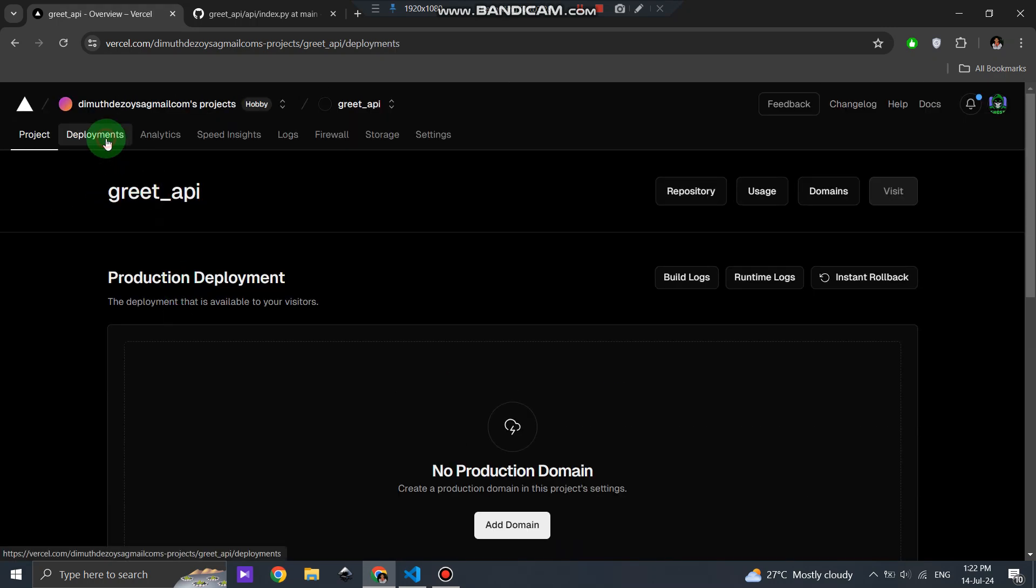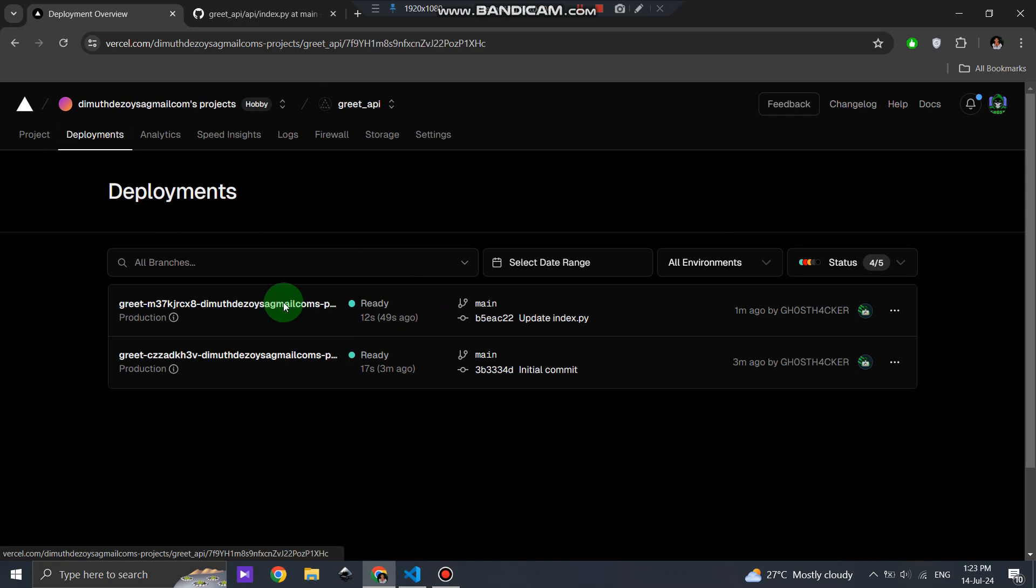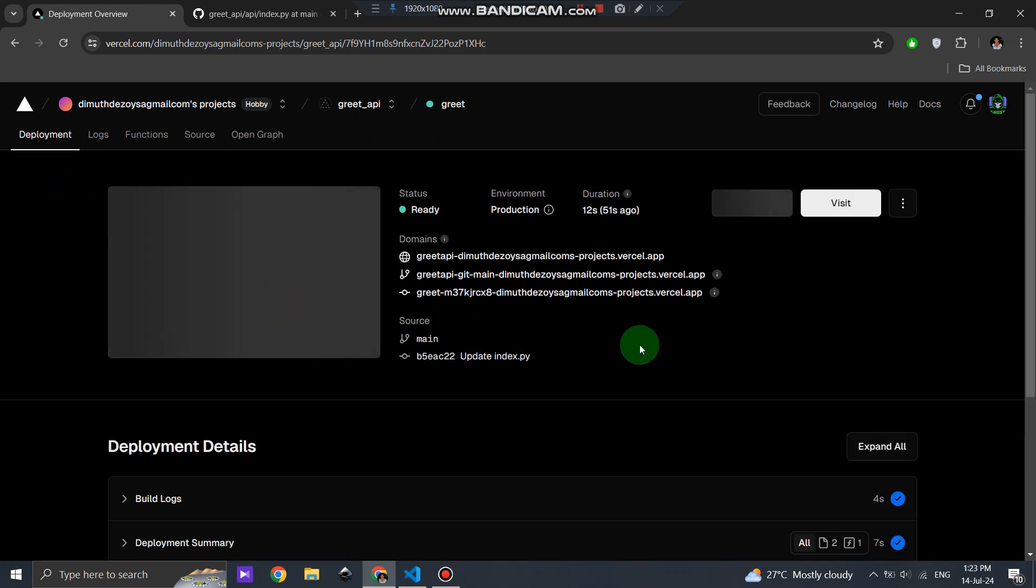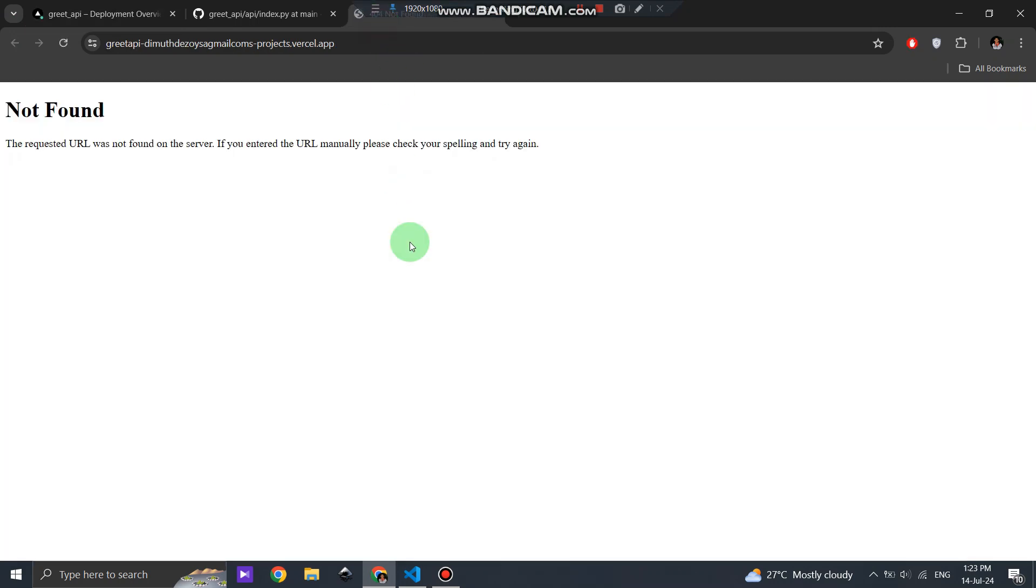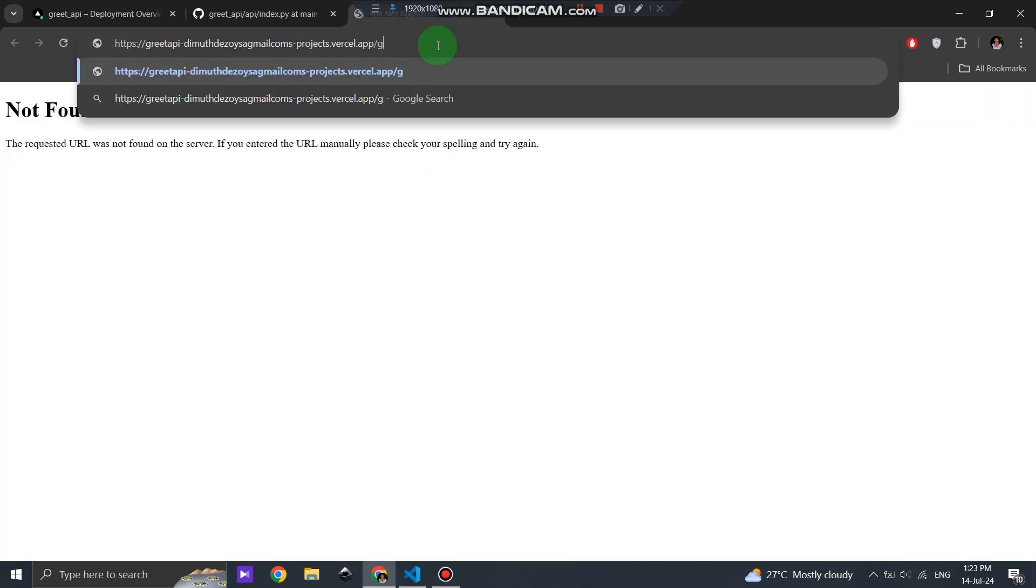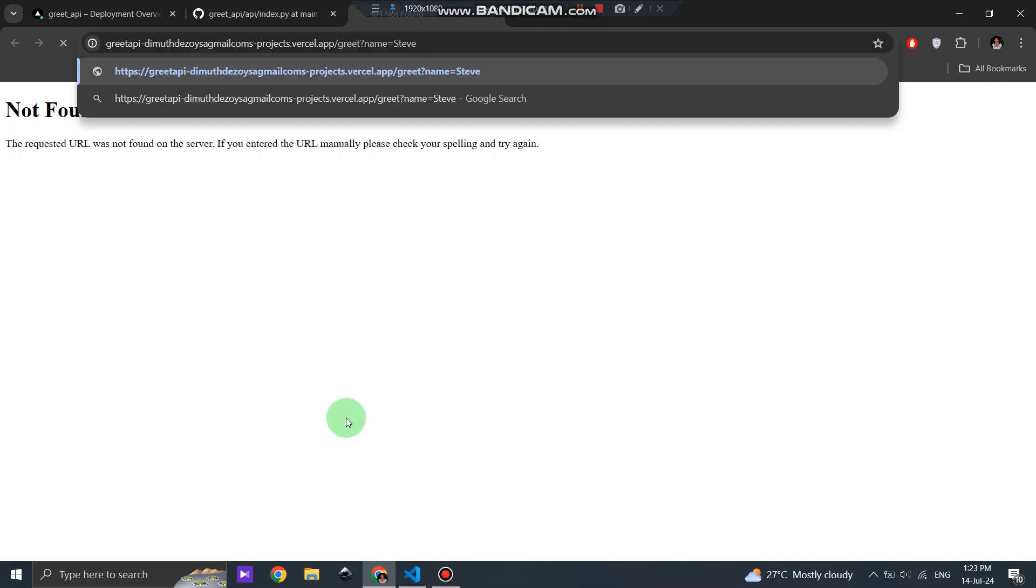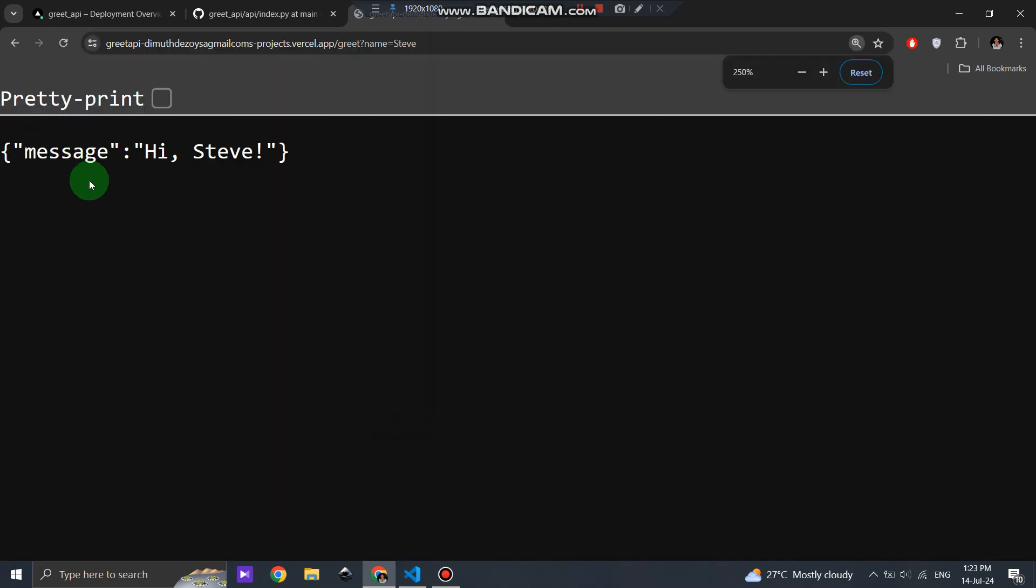Once the deployment is complete, you can test your API. Navigate to your Vercel deployment URL and append forward slash greet question mark name equals your name to test the endpoint. You should see the greeting message in the response.